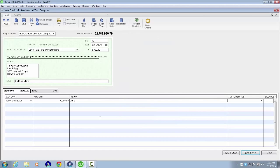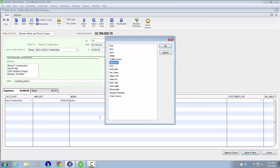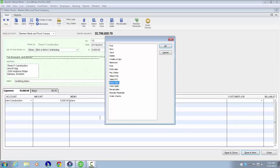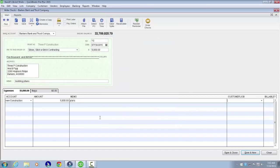Pressing Escape, then Control Shift R to access ribbons will also give you some access to features. The list includes Find, New, Save, Delete, Create a copy, Memorize, Print, Print later, Pay online, Attach file, Select PO, Enter time, Clear splits, Recalculate, Reorder reminder, and Order checks. So keep in mind the Control Shift keystrokes on different forms will give you access to features.